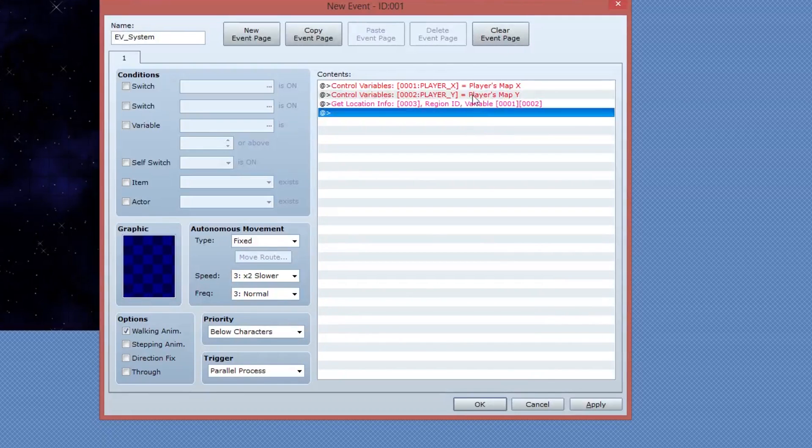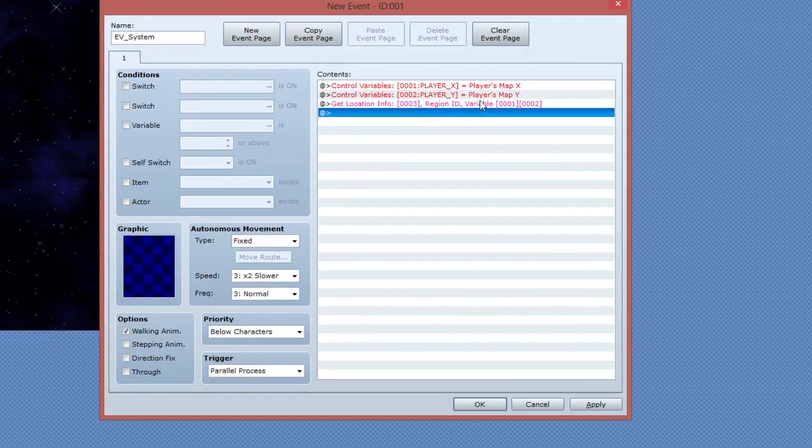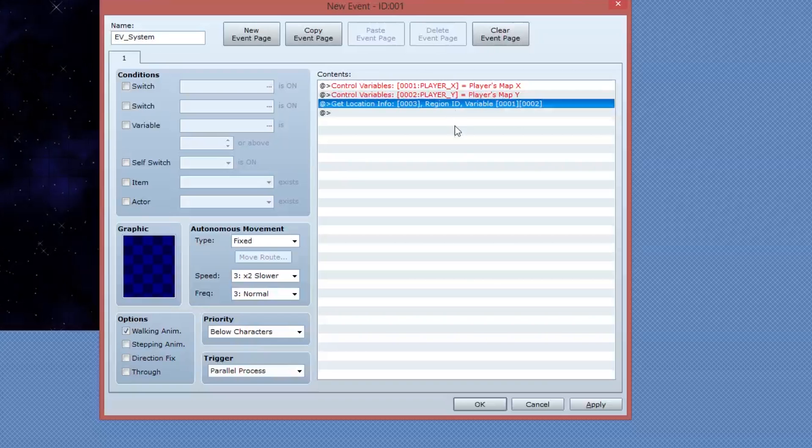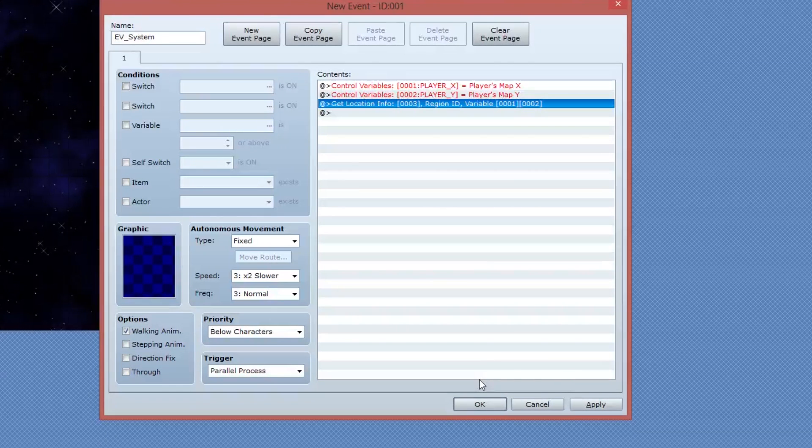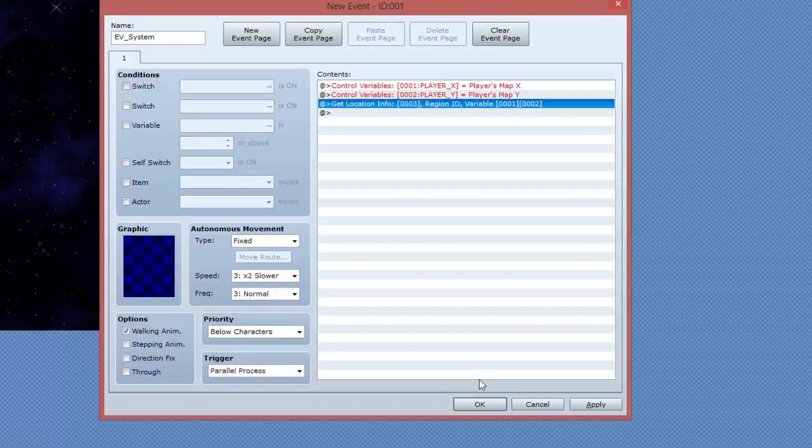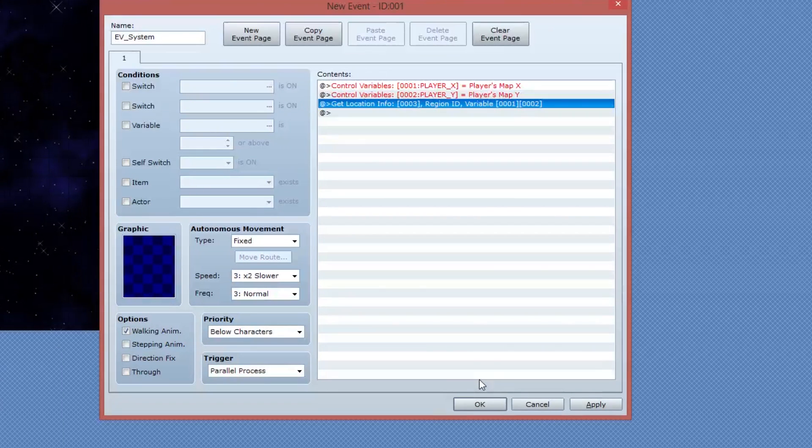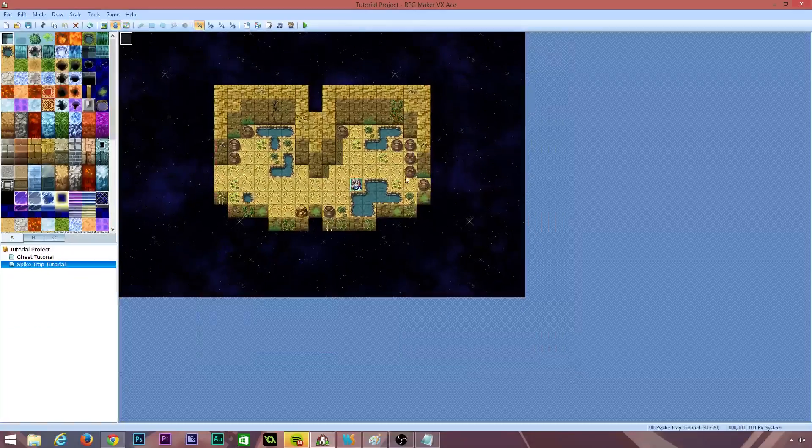I'm going to change the info type to region ID and I'm going to use a designation with variables. The map X is going to be player X and the map Y is going to be player Y. So essentially what we've done is we've created a system that will continuously update the player's region on the map as well as the player's X and Y position. We'll use these variables later to determine whether or not a player is within a region and whether or not the player is close enough to the spike trap for the spike trap to begin its death strike.